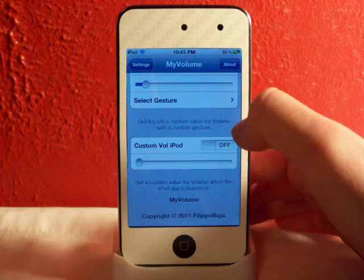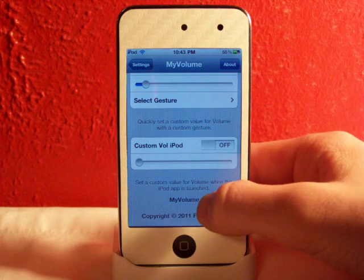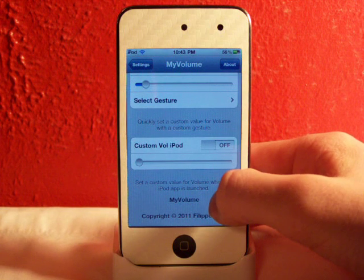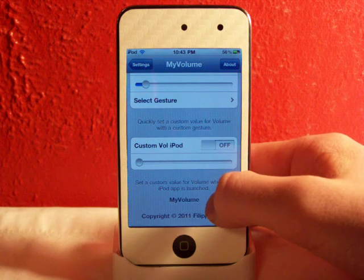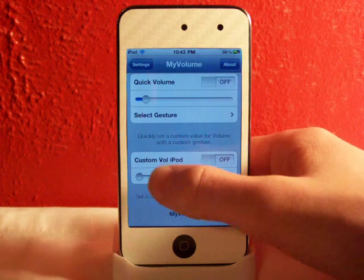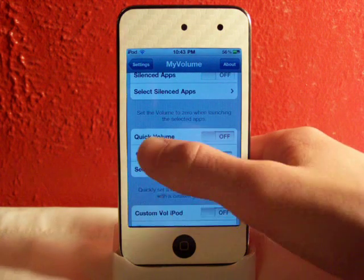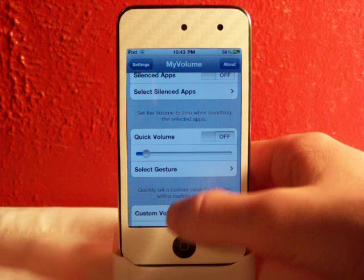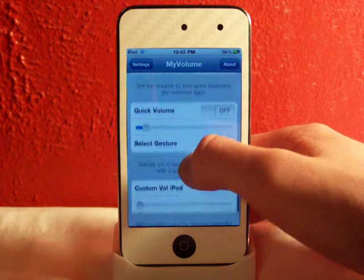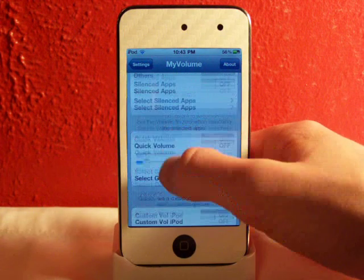And there's custom volume for iPod, so you can set a custom volume value when your iPod app is launched. So when your music application opens it will always be set at a certain volume.